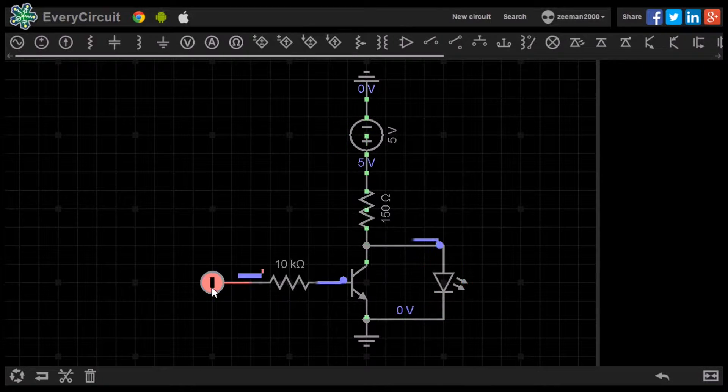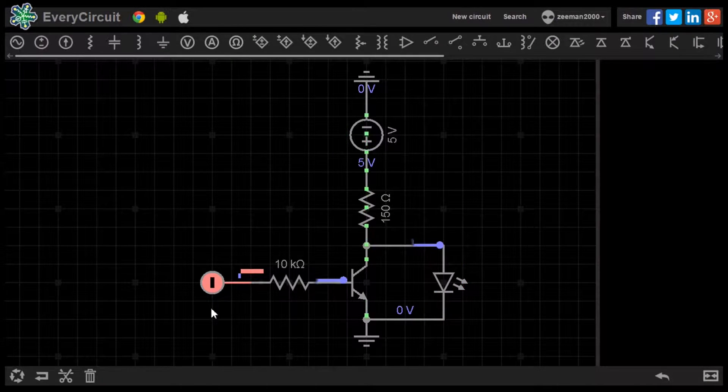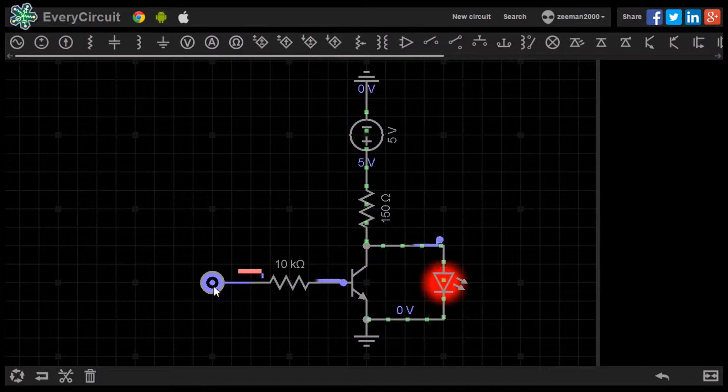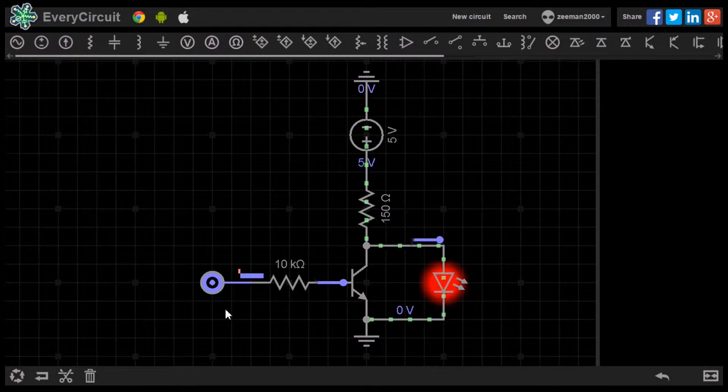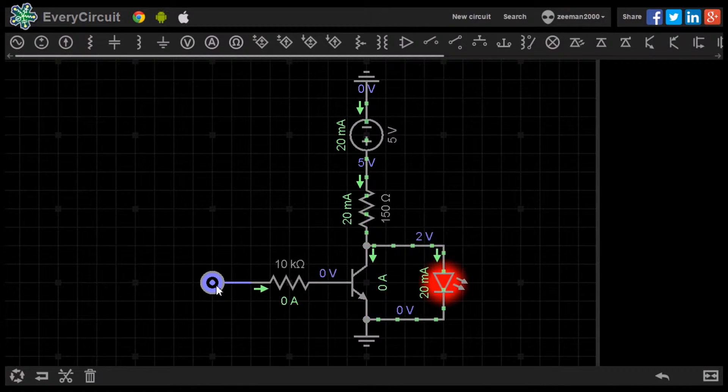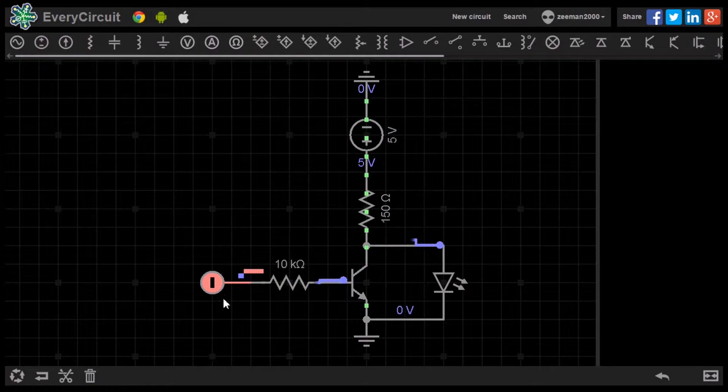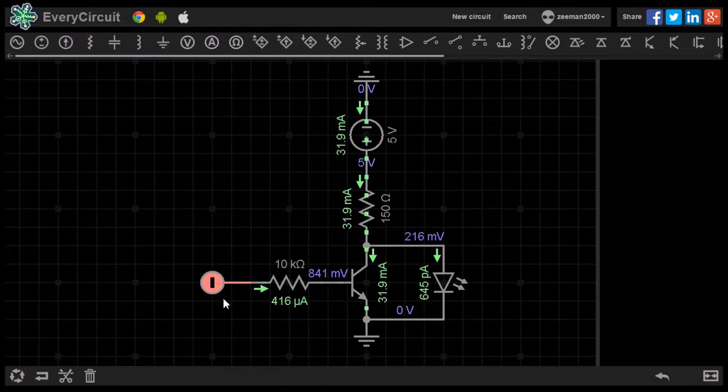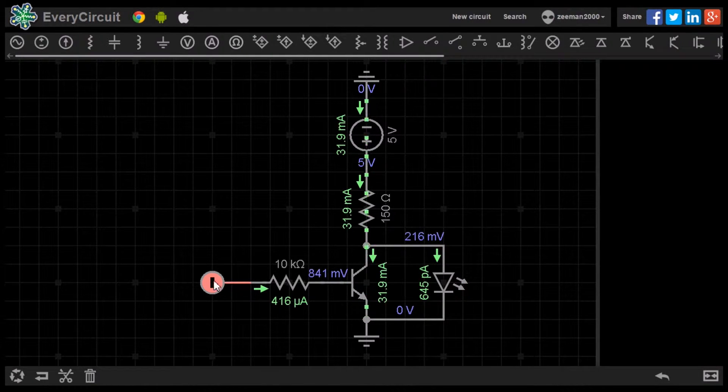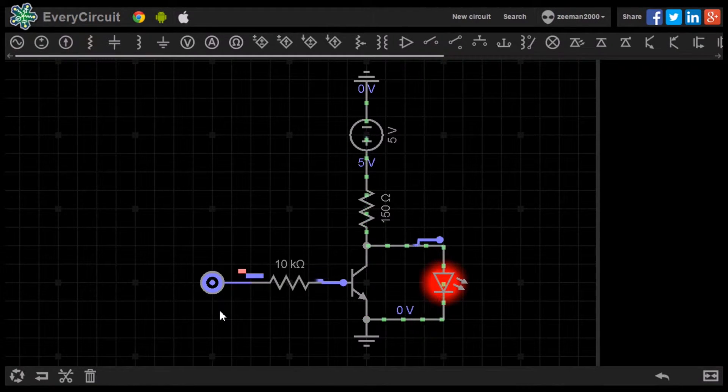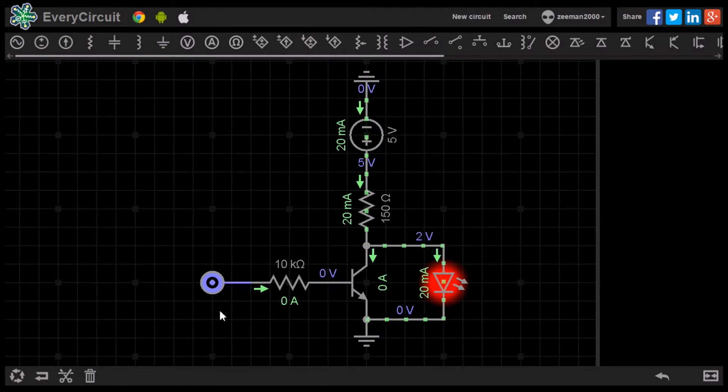Again, the LED will only light when the base of the transistor receives a low signal. The NOT gate is also known as an inverter.